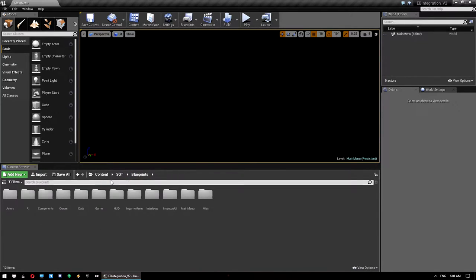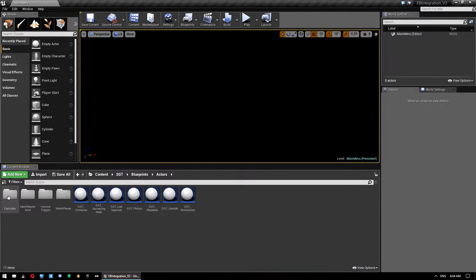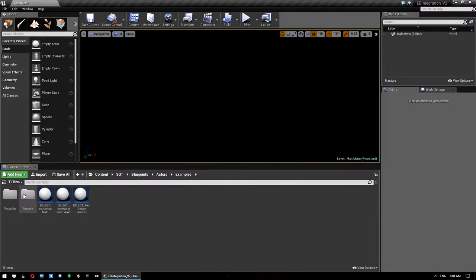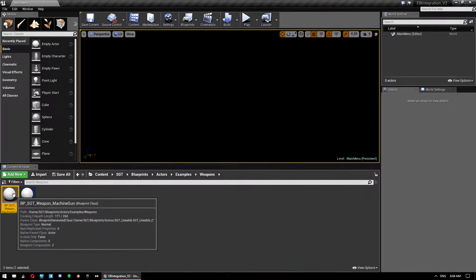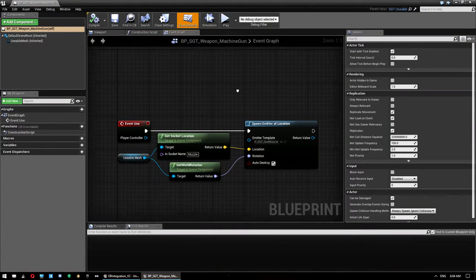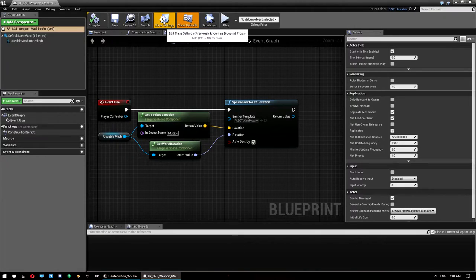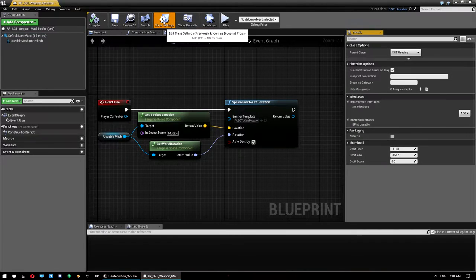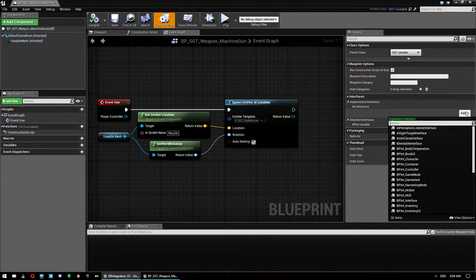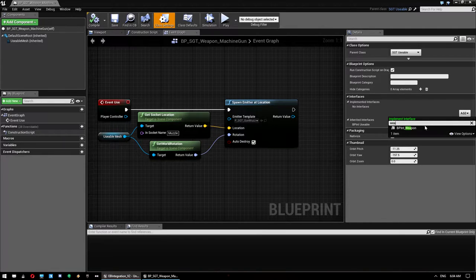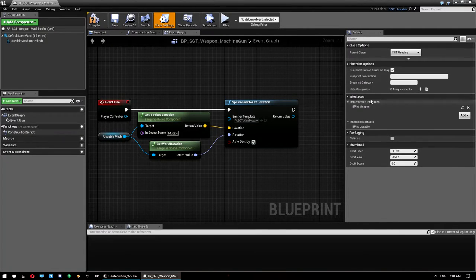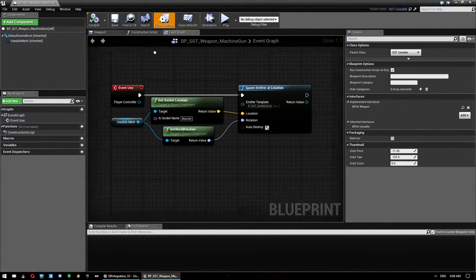Next, open up the weapon. Go to Blueprints > Actors > Examples > Weapons and open the Machine Gun. We want to add the interface we just created — click on Class Settings, click Add under the Interface section, type in Weapon, and select it. Compile and save.